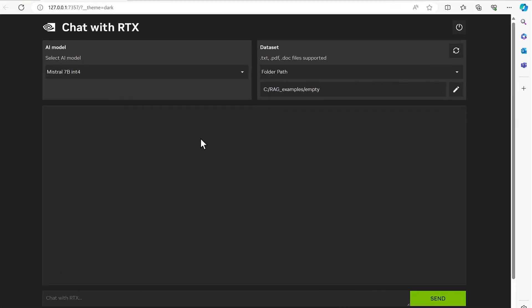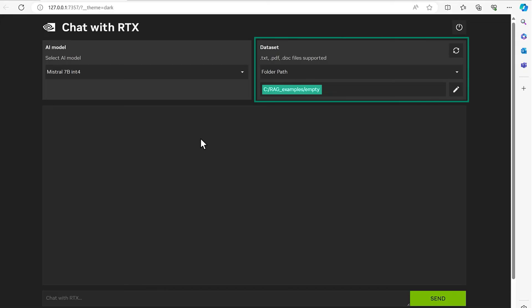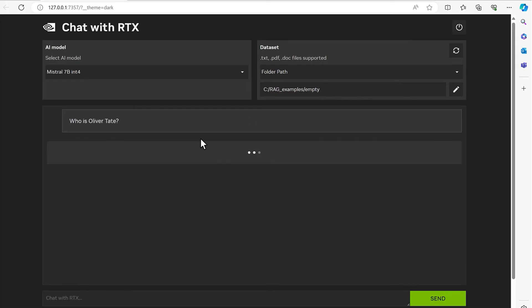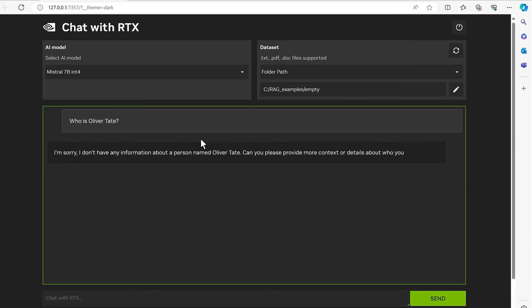In the dataset window, we now select an empty directory, meaning the LLM will have no files to scan and therefore no text to reference. If we then ask it, who is Oliver? The LLM politely responds that it doesn't know.